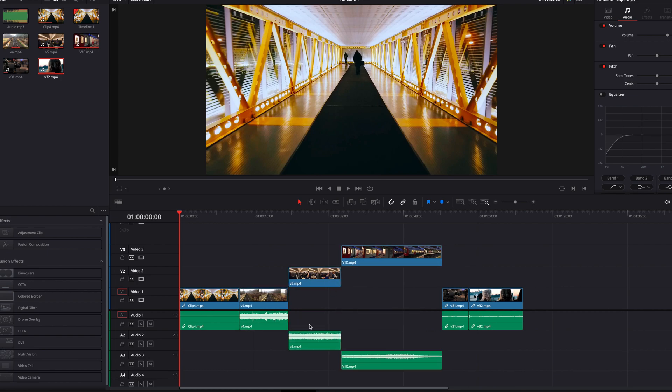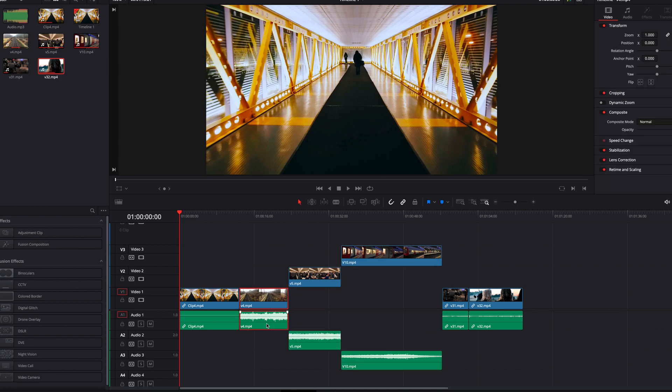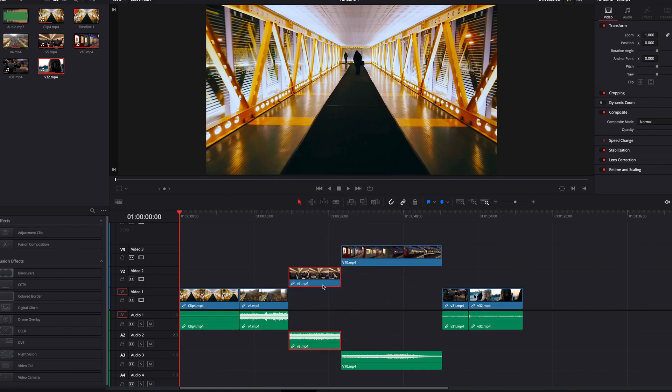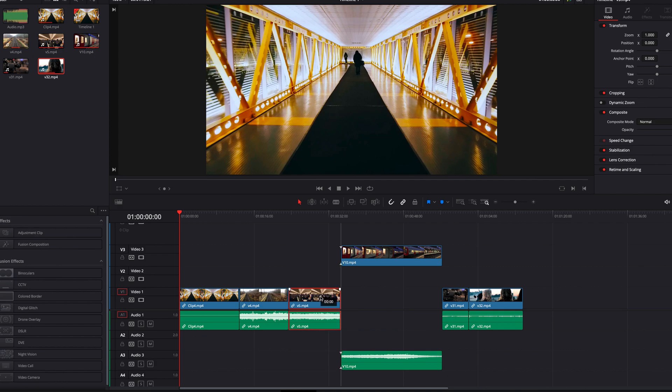And if you want to just bring back each individual clip, what you need to do just to select the audio and the video portion of each clip, and then select link clips. Now they're back to their original linked format.